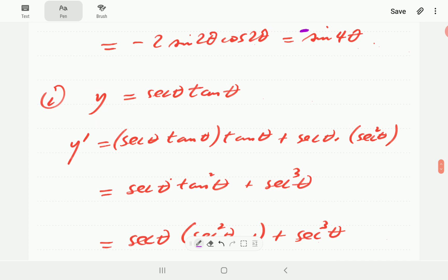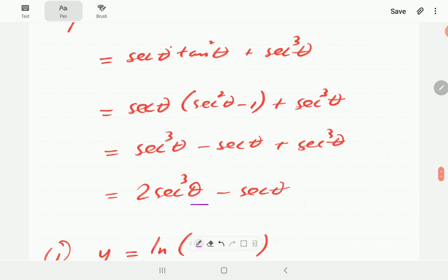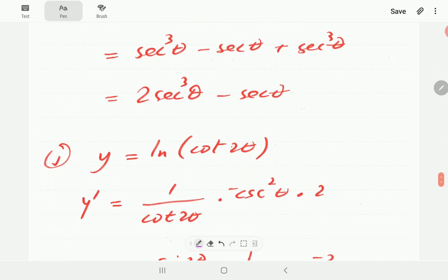For I, we use the product rule. Derivative of secant is secant tangent, keep tangent fixed. Then keep secant fixed and derivative of tangent is secant squared. This gives secant tan²θ plus sec³θ. Writing tan²θ in terms of secant and simplifying gives an answer entirely in terms of secant.